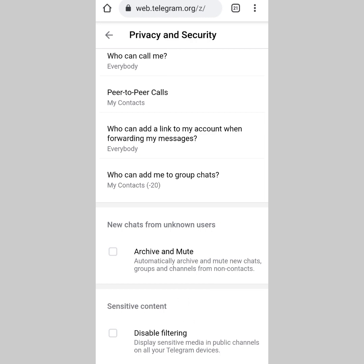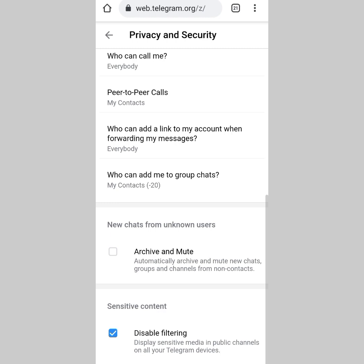When you disable the filtering right here, it means you're going to display sensitive media in public channels on all your Telegram devices. The reason why they don't allow you to check out all those channels is because those channels are posting sensitive stuff. So Telegram is just trying to protect you, like 'oh this person doesn't want so much explicit content'. But the moment you disable the filtering and enable sensitive content by tapping on this...